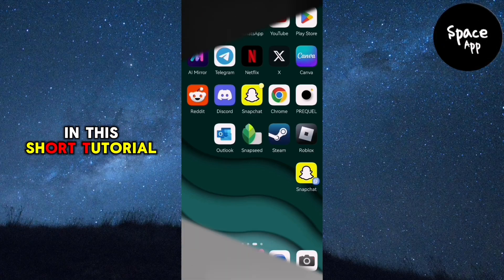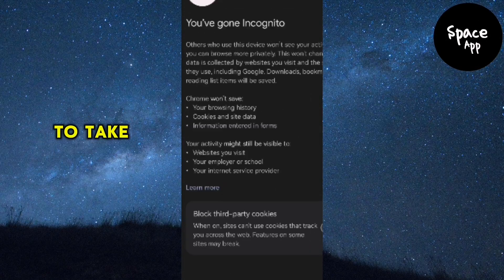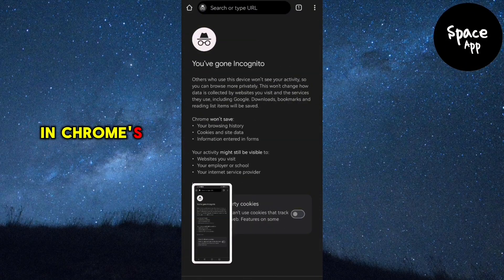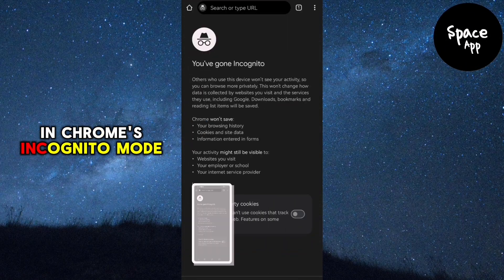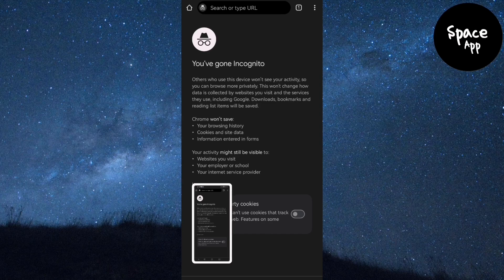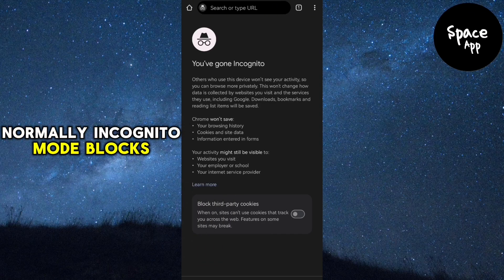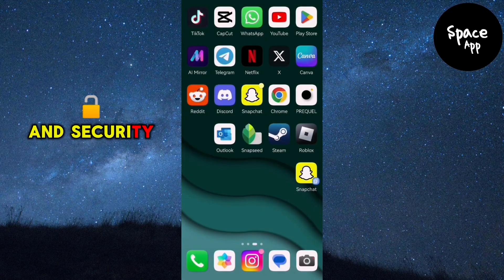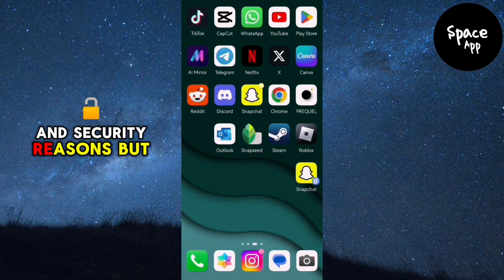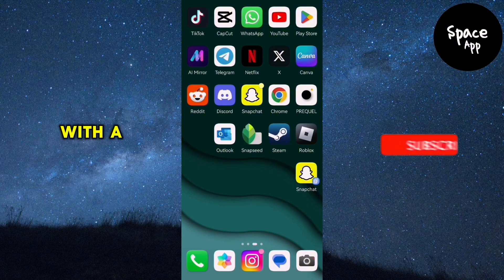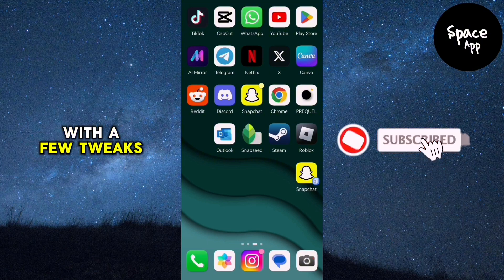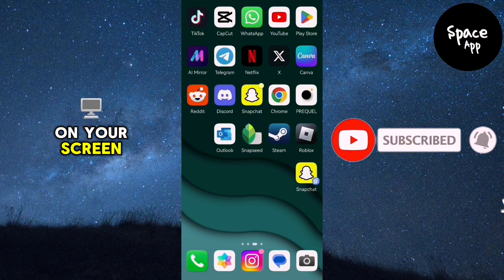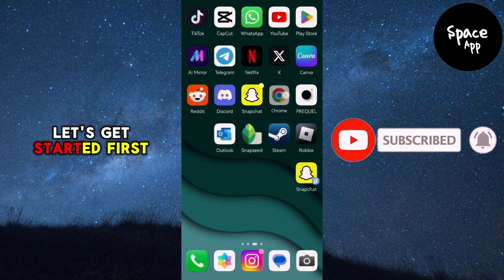In this short tutorial, I'll show you how to take a screenshot in Chrome's incognito mode. Normally, incognito mode blocks screenshots for privacy and security reasons, but with a few tweaks, you can capture what's on your screen. Let's get started.